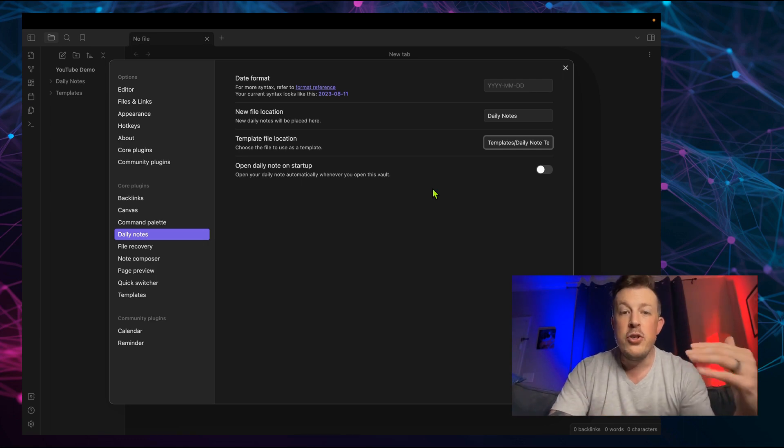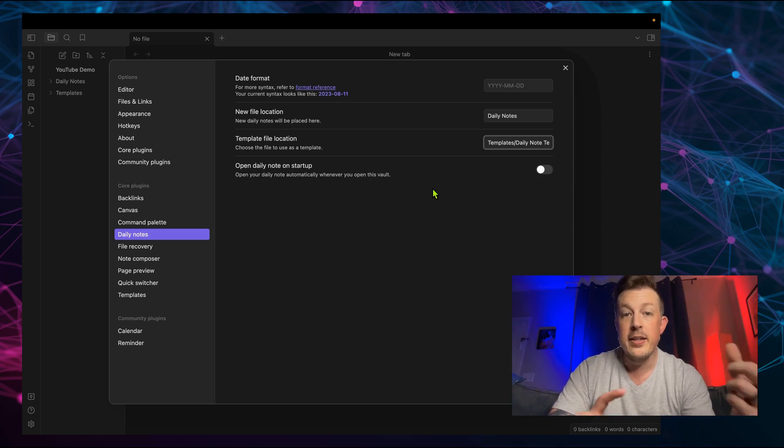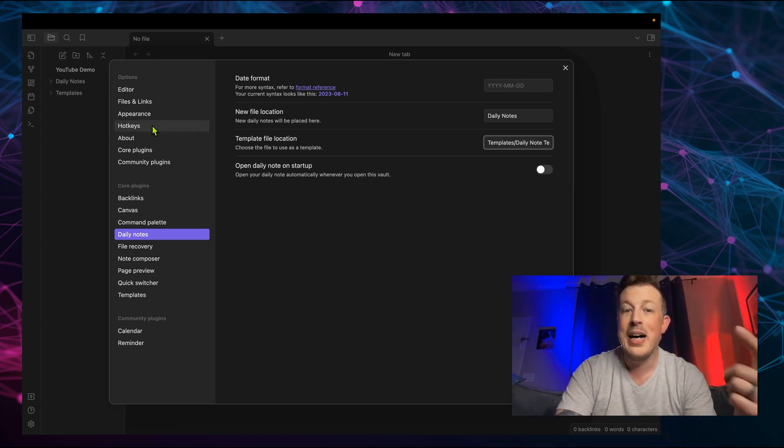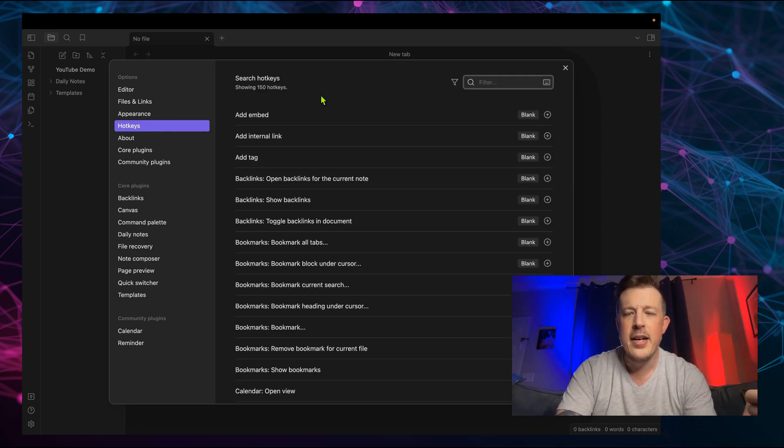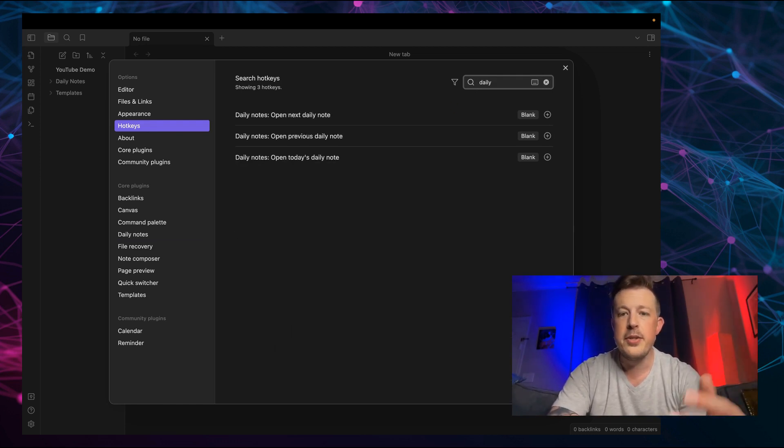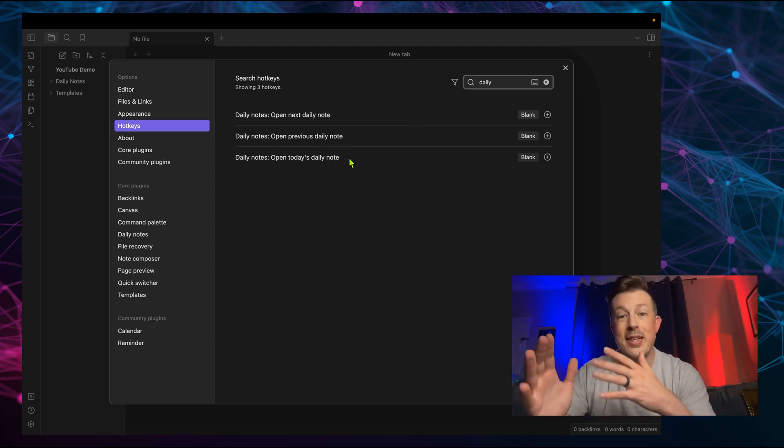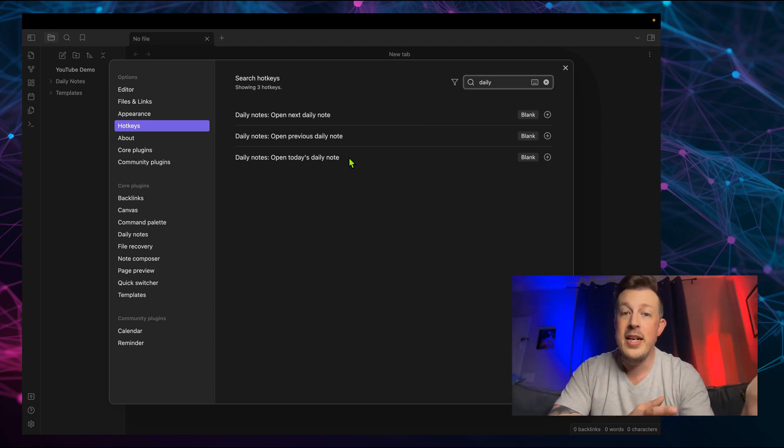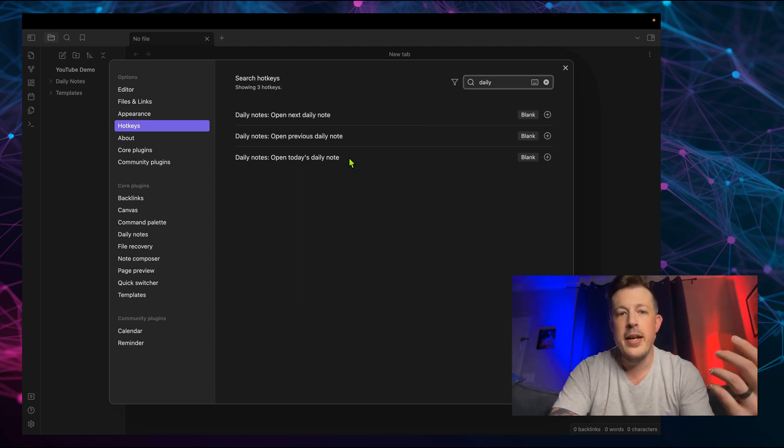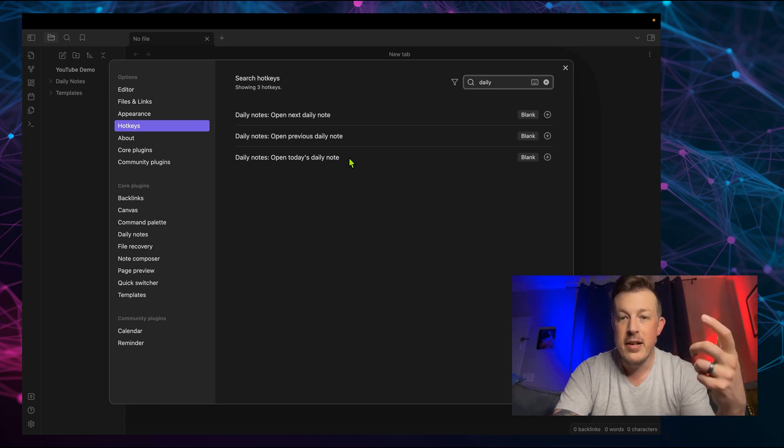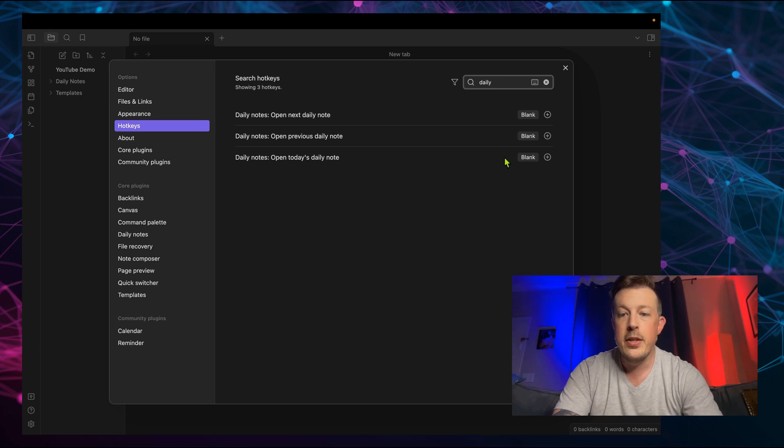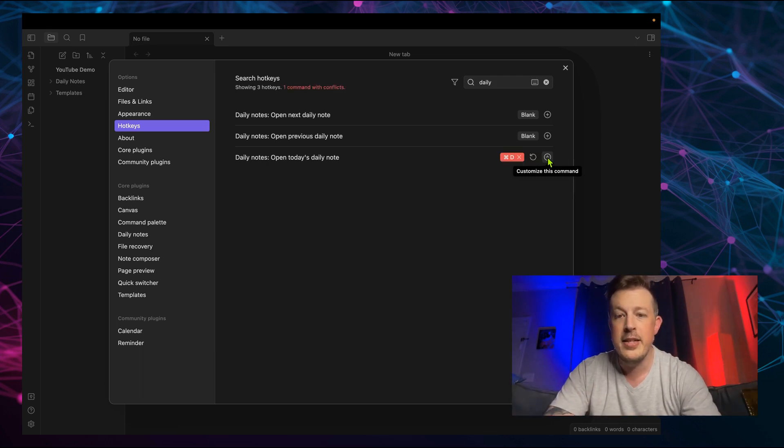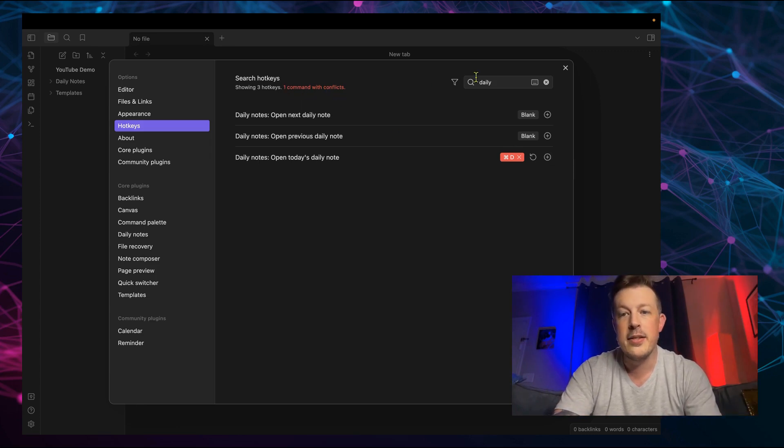But I do want to be able to open the daily note from a hotkey. So let's go over to hotkeys. So open today's daily note. And the cool part is, if there is no daily note, then it will create it for you, which is kind of cool. And since it's a daily note, I like command D for the hotkey. So let's hit the plus sign. And now it's listening for the proper keystroke. So hold down command D. Command D is going to work.